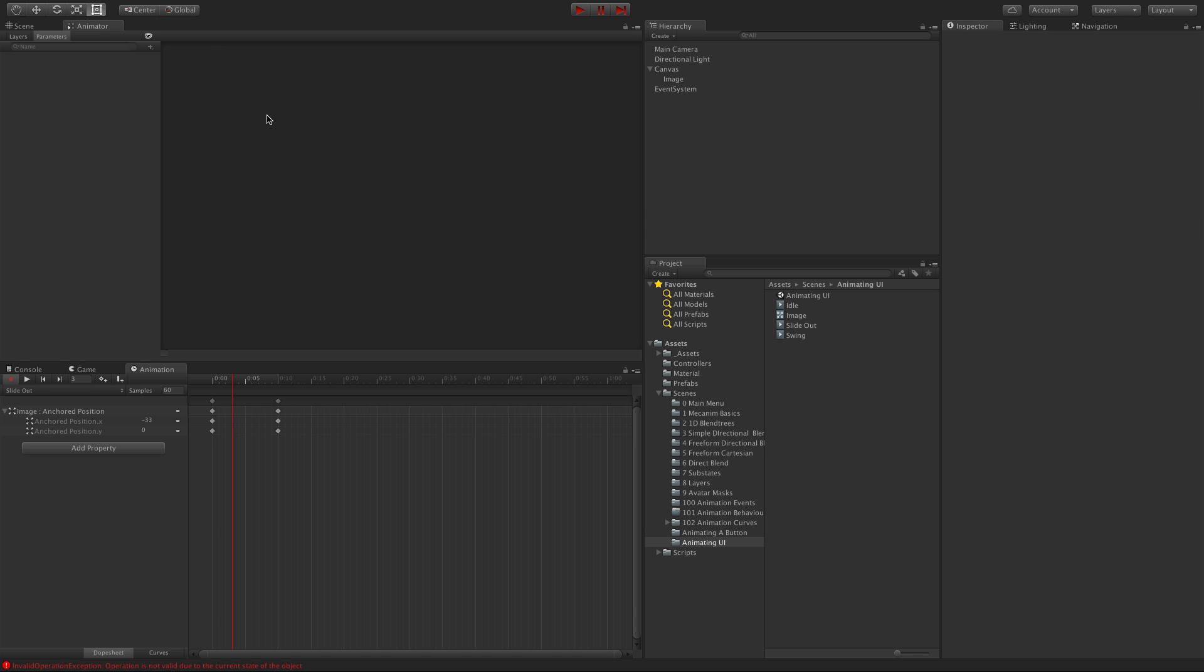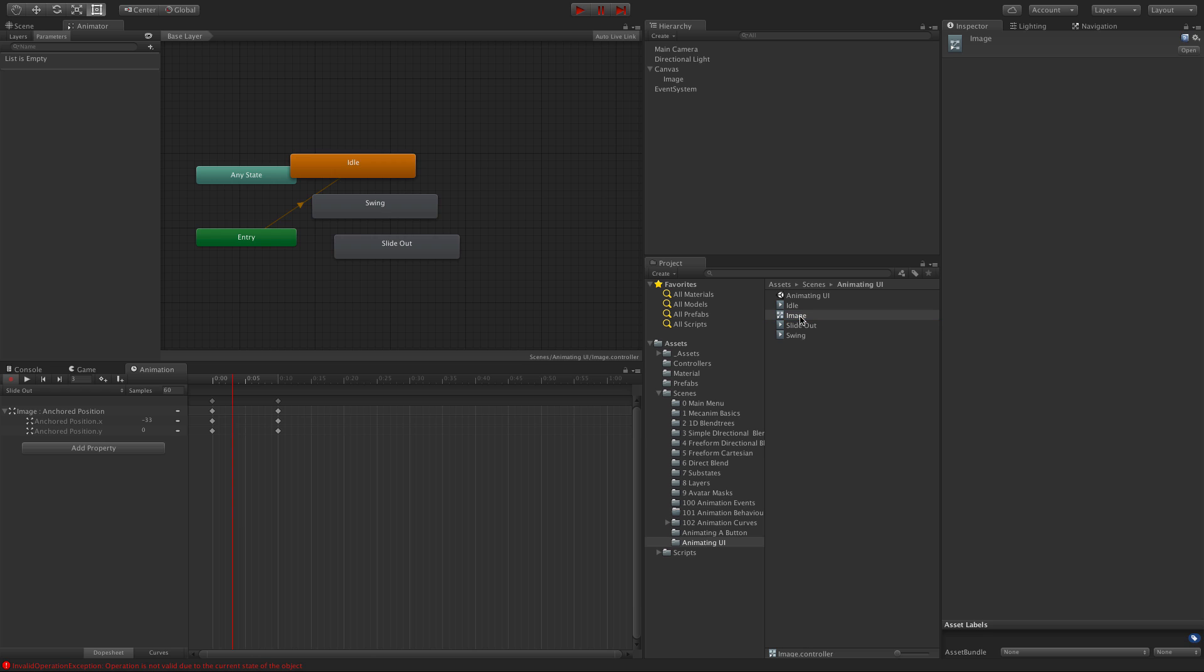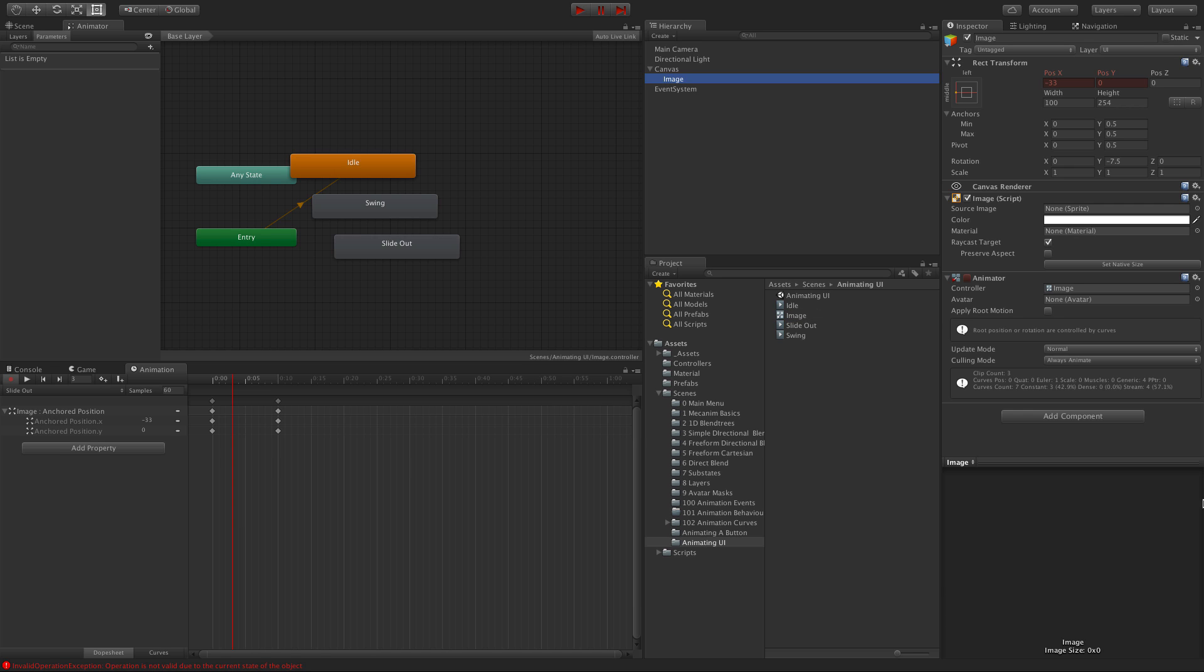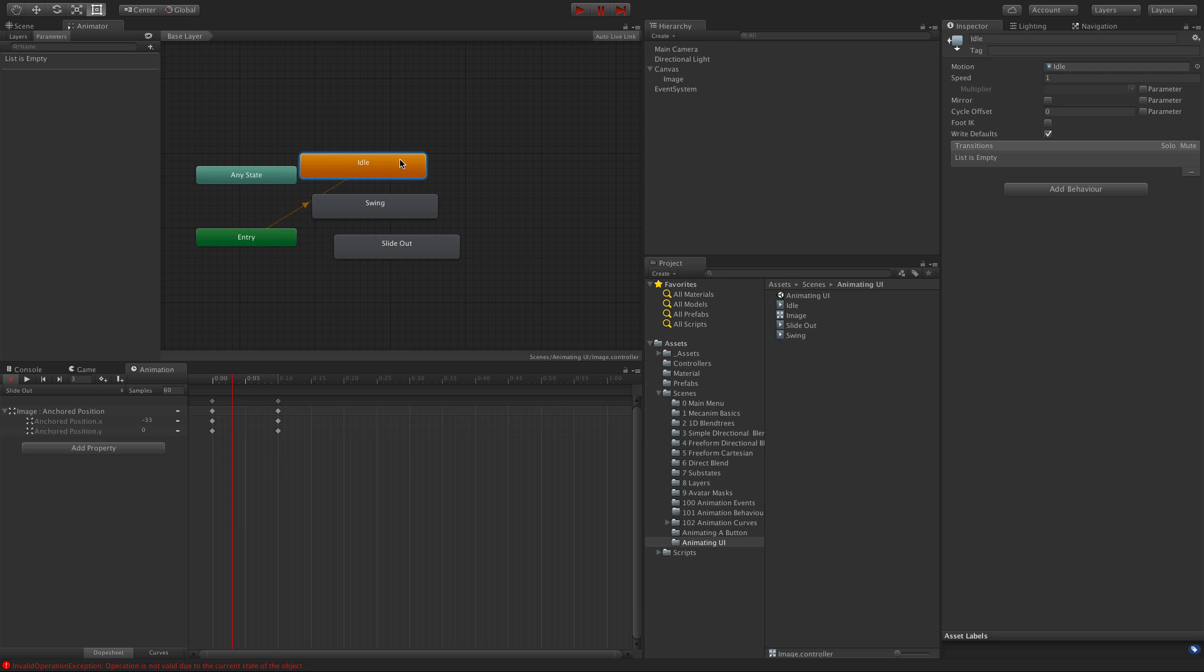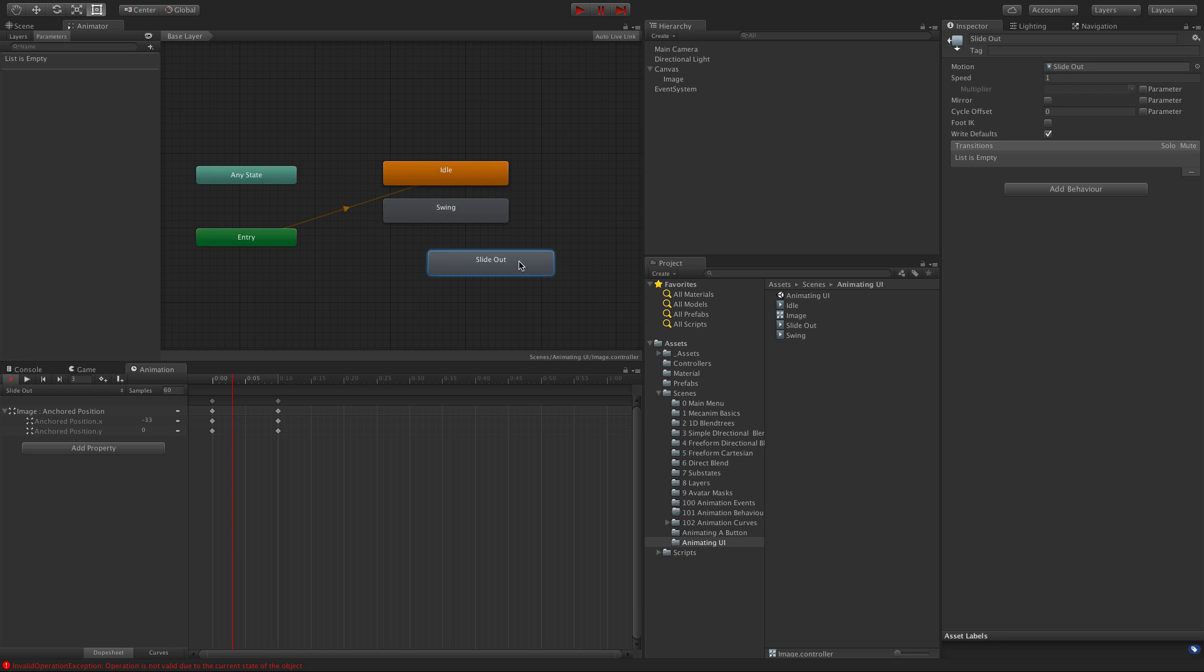Let's select the image. We probably should have renamed that. Let's make sure it's assigned here, and it is. Here are the three animations: idle, slide out, and swing.